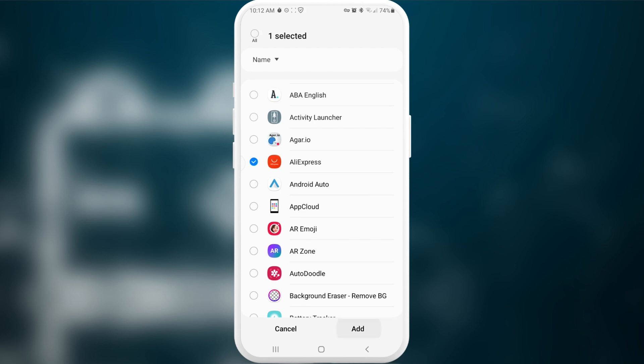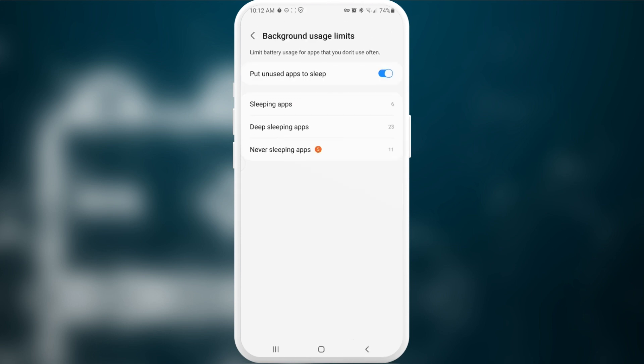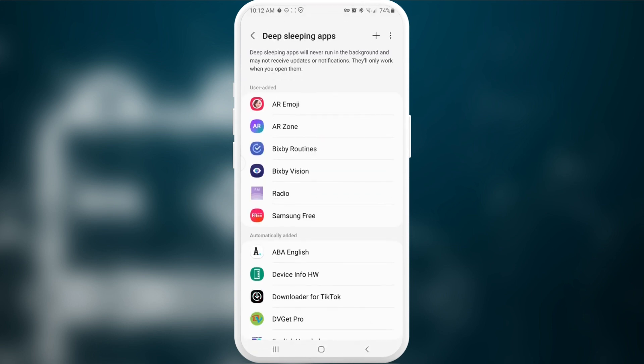Then we might go into deep sleeping applications. Deep sleeping applications will never run in the background and may not receive updates or notifications. They'll only work when you open them. Here I suggest you choosing some of the applications that you maybe downloaded for some specific reasons that maybe even do not require any internet connection.